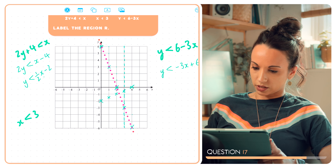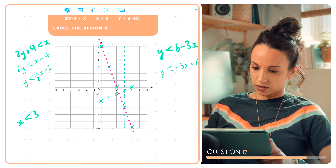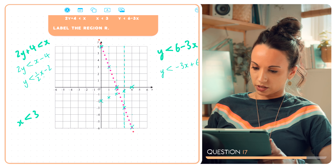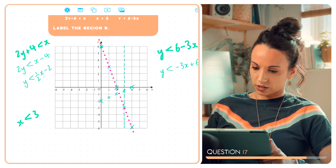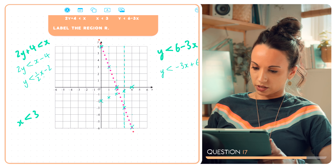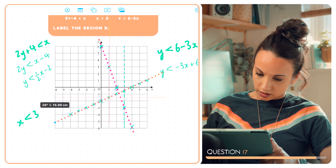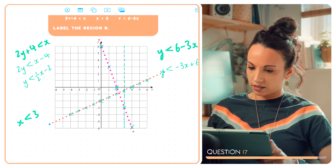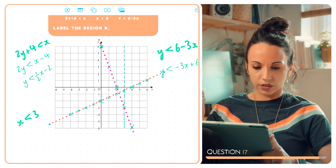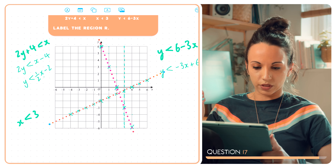The gradient is one half, so for every one space to the right I move half up. I can also plug in x equals 4: 4 divided by 2 is 2, minus 2 is 0 — so the point (4, 0) lies on the line. I'll plot a few more points going left as well.